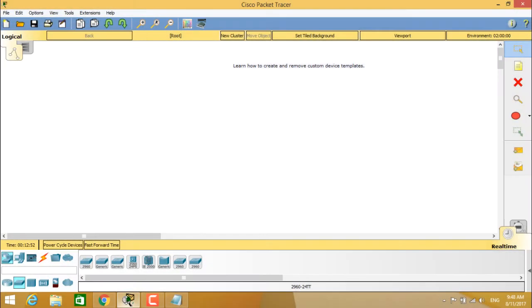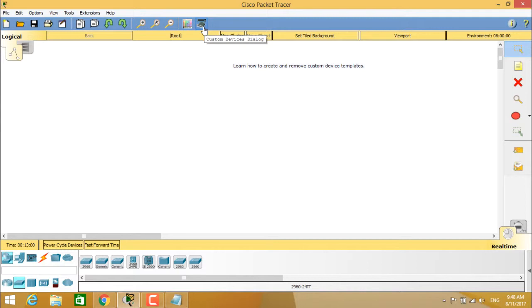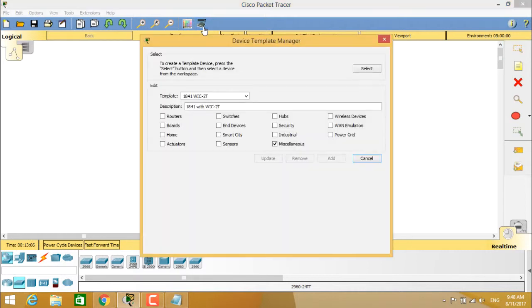How to create a custom device template? You see here, there is an icon called device template manager or it is called the custom device dialog. So here, if you see the custom devices dialog, when you click on it, it will open the device template manager.